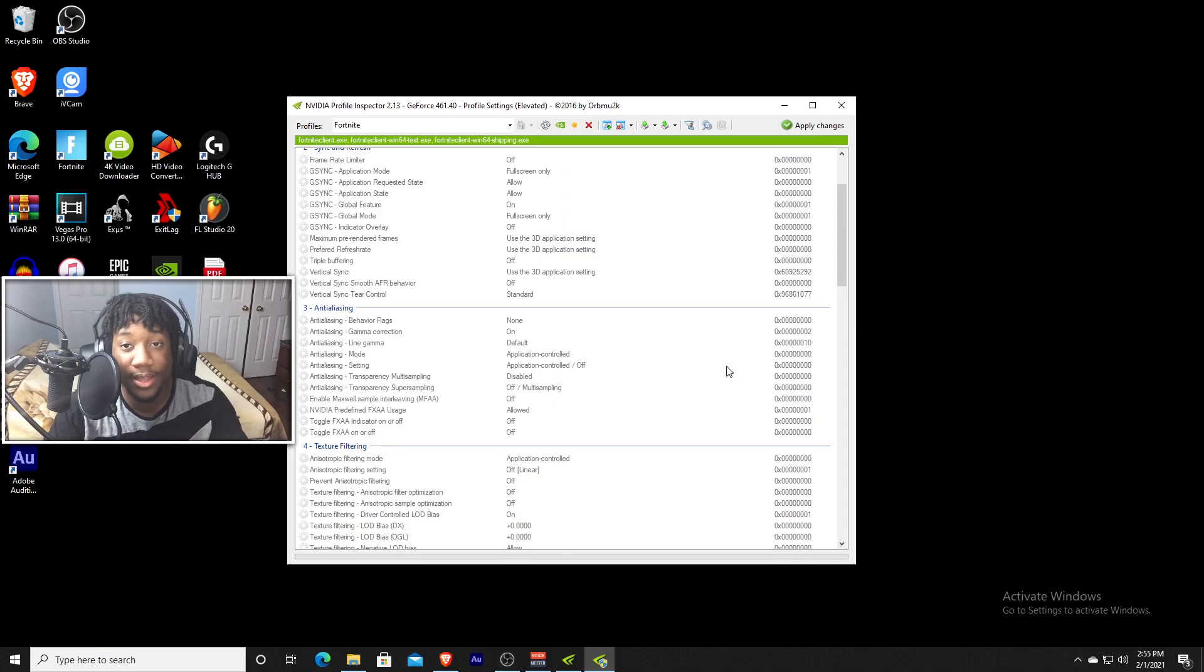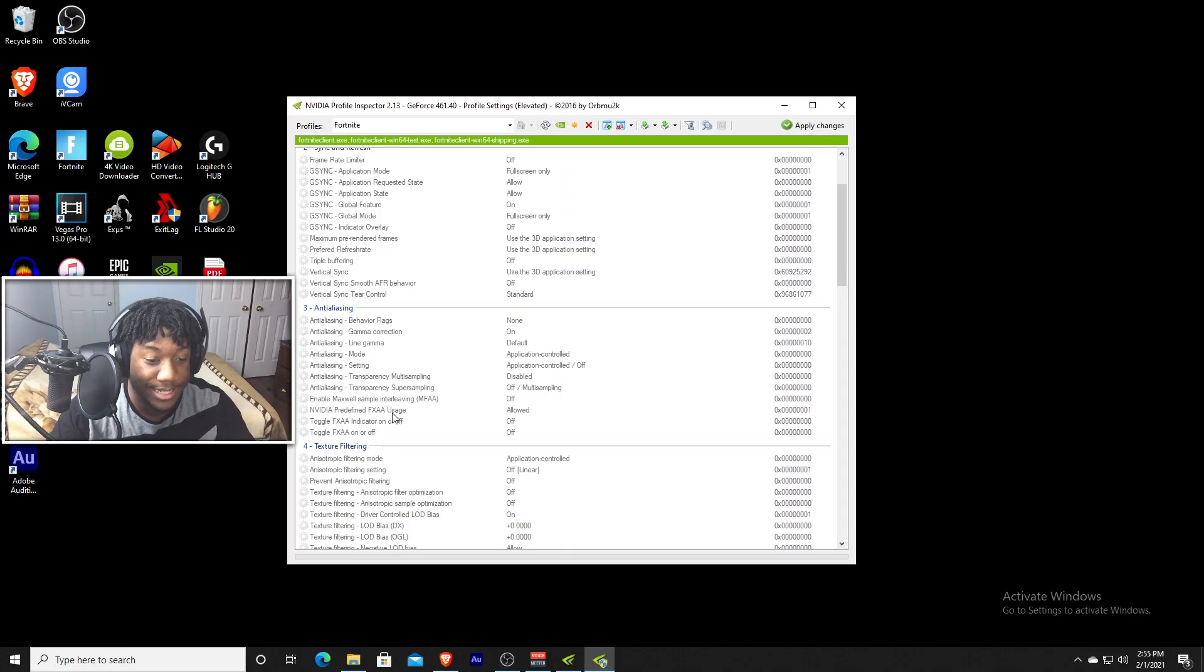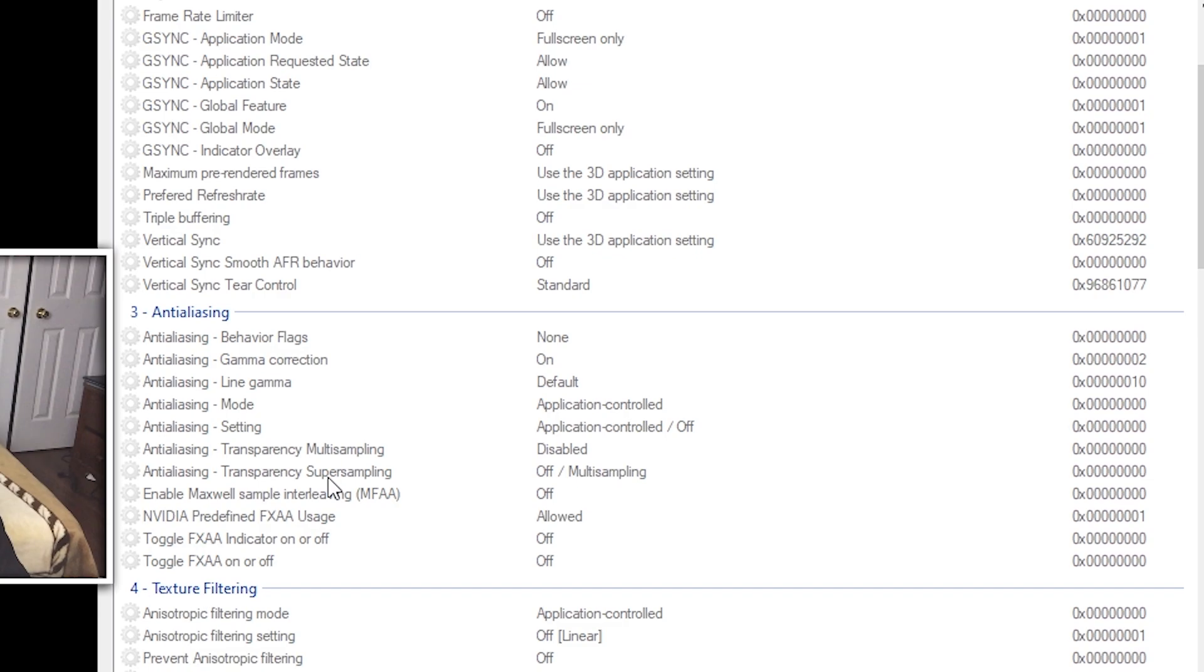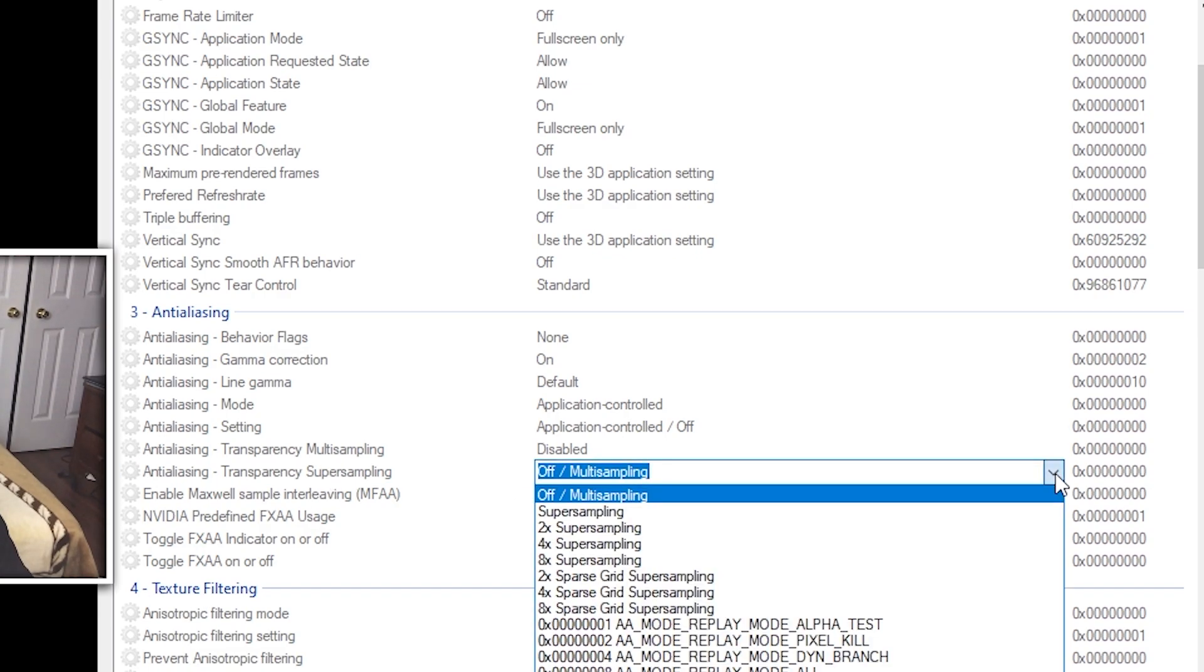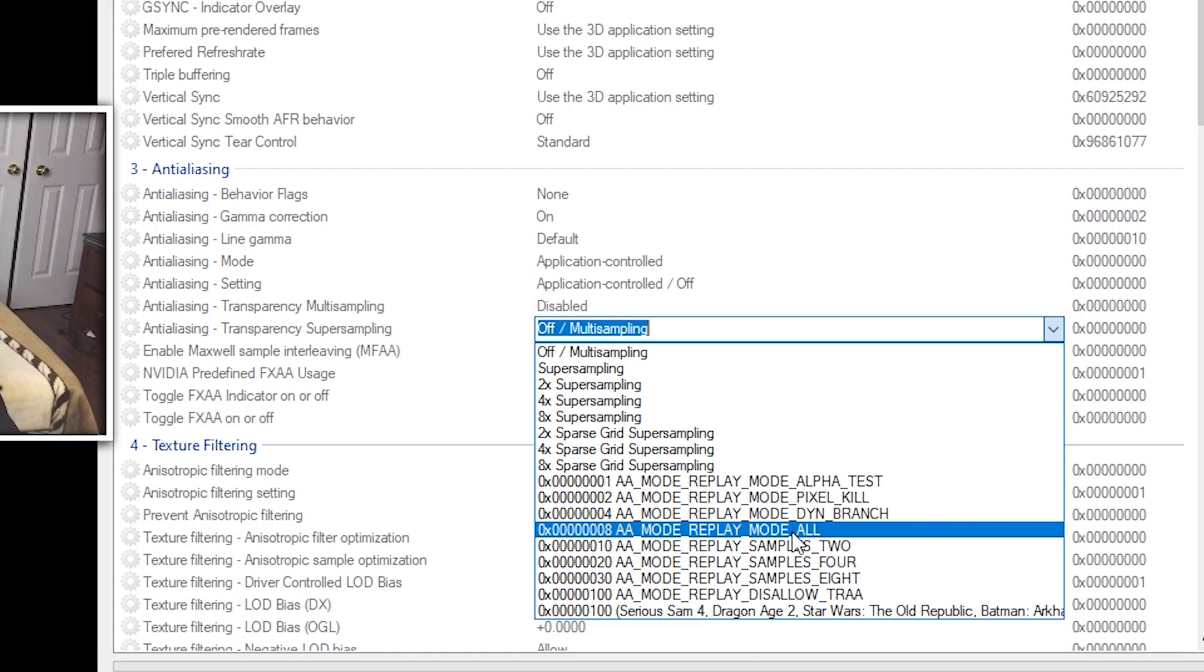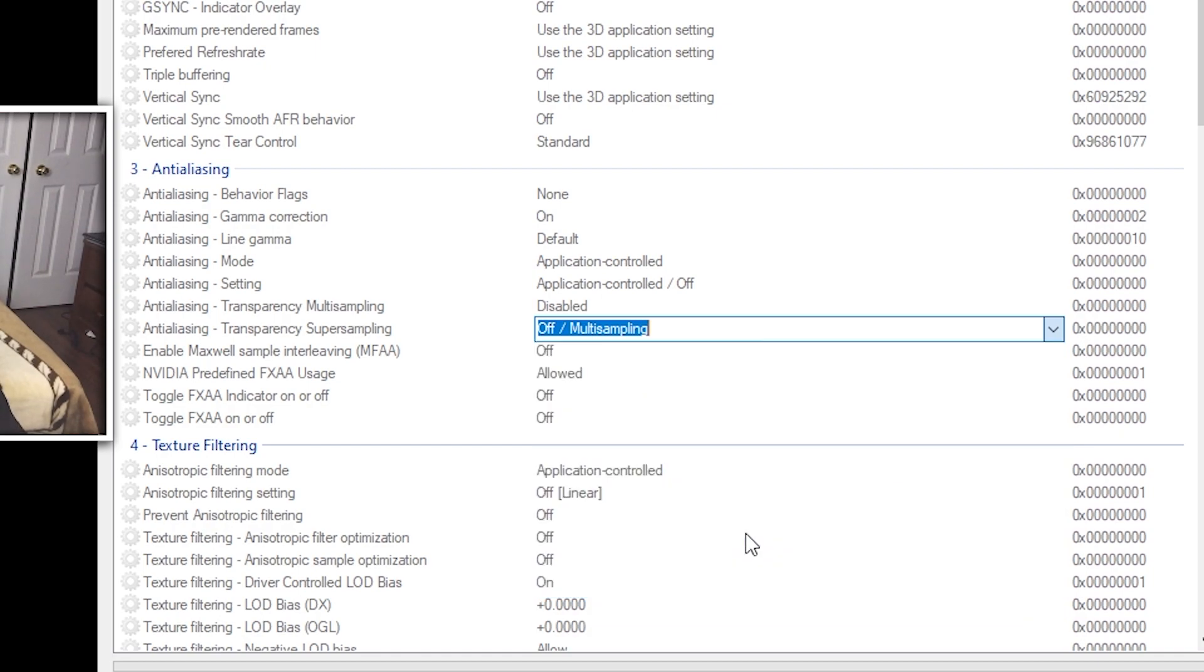So the setting that you guys want to find is the transparency super sampling. It should be off. Just click the dropdown menu and click AA mode replay mode all.